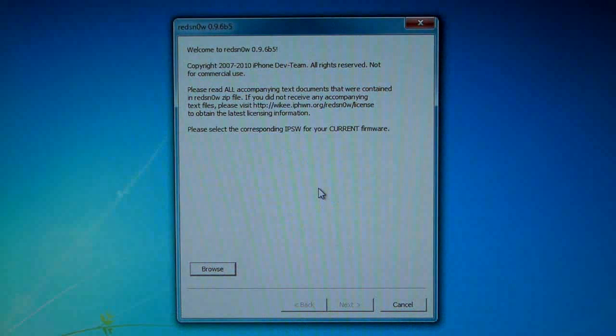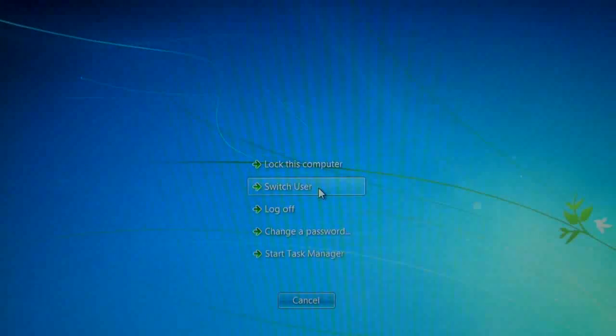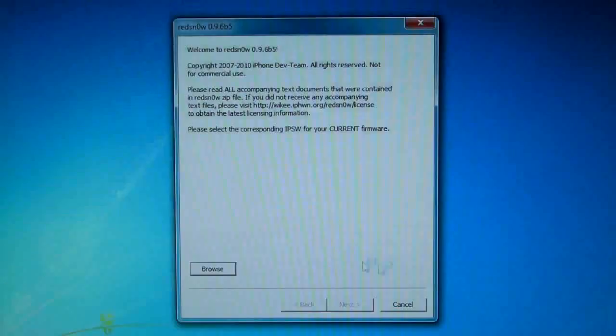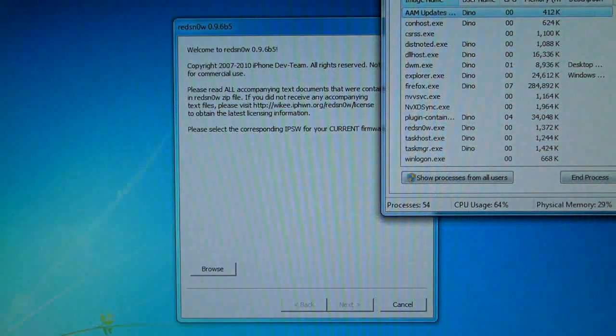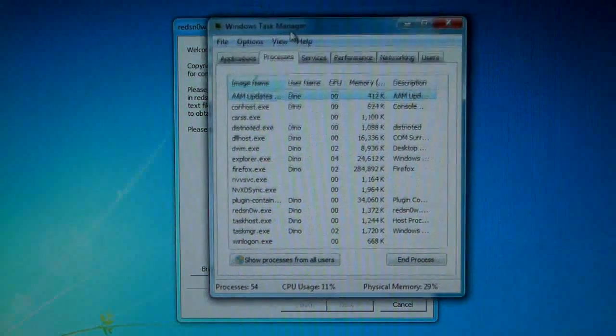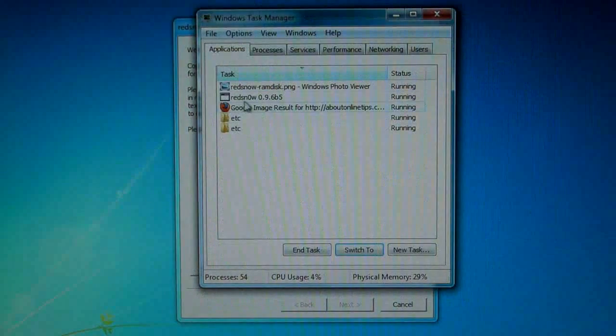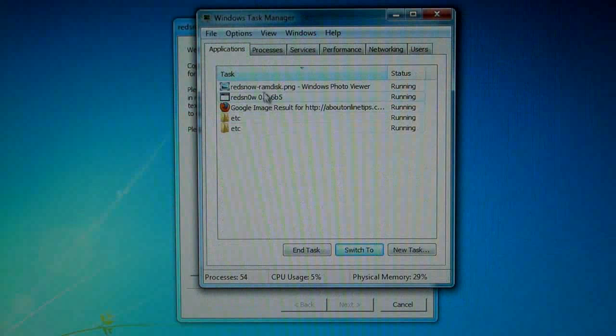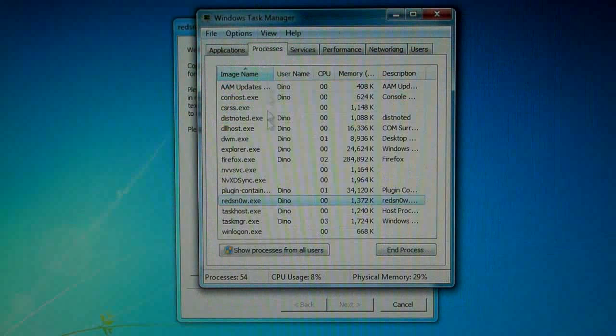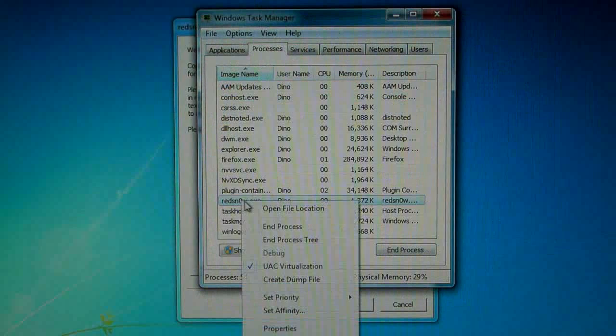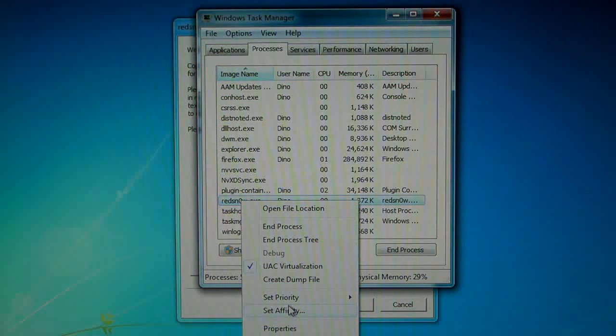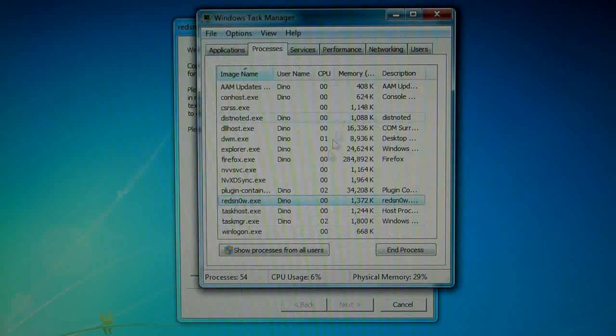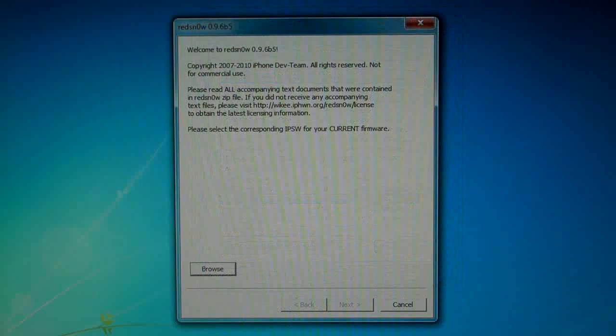Now on your keyboard hold Control Alt Delete together till you get here and start the task manager. Now in applications you may find redsn0w, or go to processes - you can just find it in the processes tab. Right-click it and press Set Affinity and press OK. That's it, you can exit out of that.